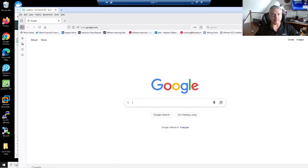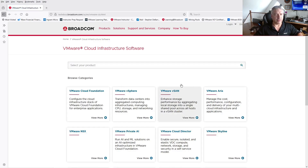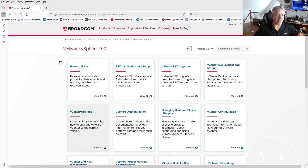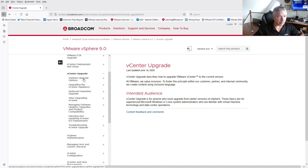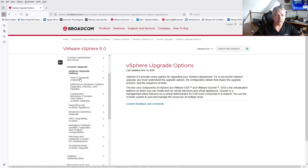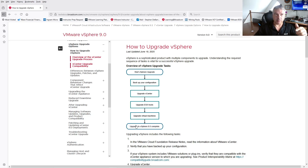Before we jump into my lab environment, let's take a look at the tech docs at techdocs.broadcom.com. I'm going to Virtual Cloud Infrastructure, then vSphere, and on the version 9 product page you have the upgrade section. I suggest before you do any upgrades you always check with your vendors to make sure servers and hardware are supported. Go through this document - it talks about the upgrade options and how to upgrade. It gives a quick overview: back up everything first, then upgrade vCenter Server, then upgrade your ESXi hosts, then upgrade your VMs.